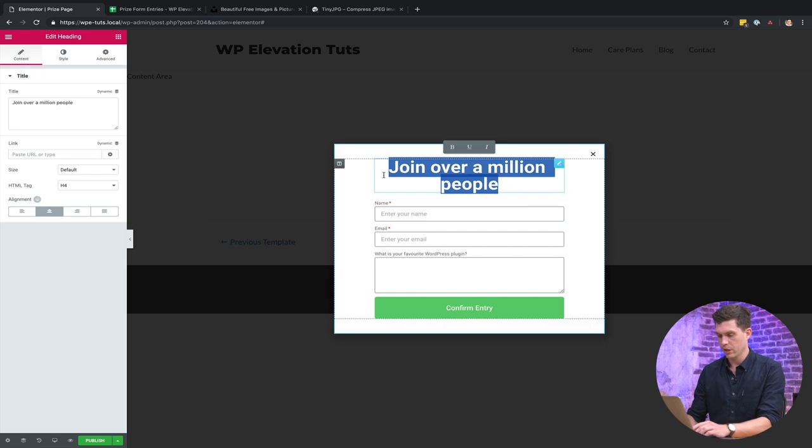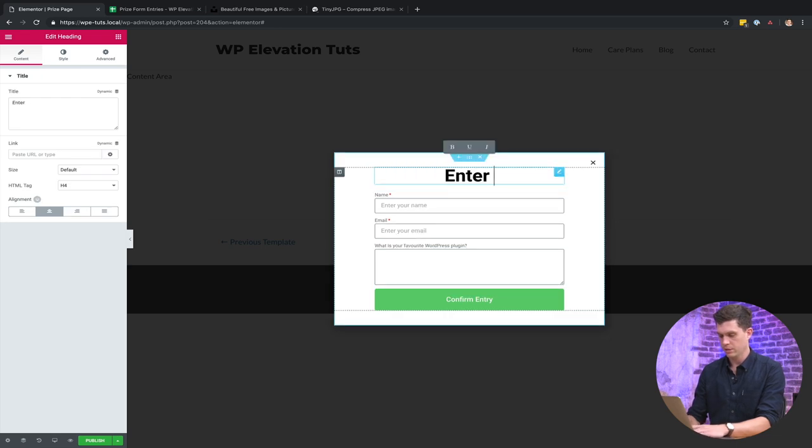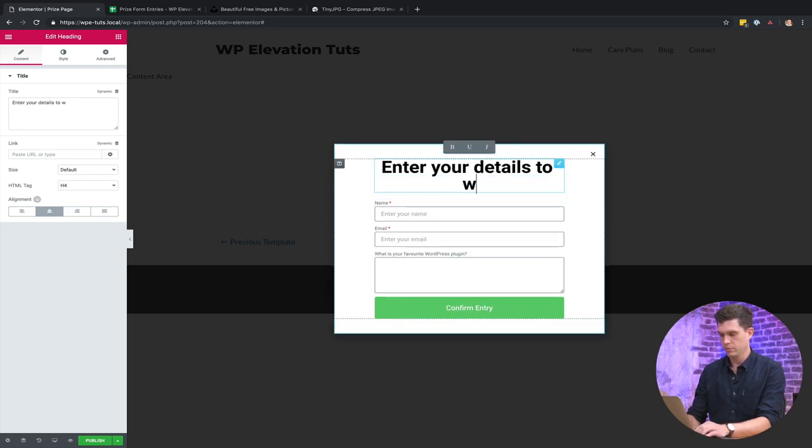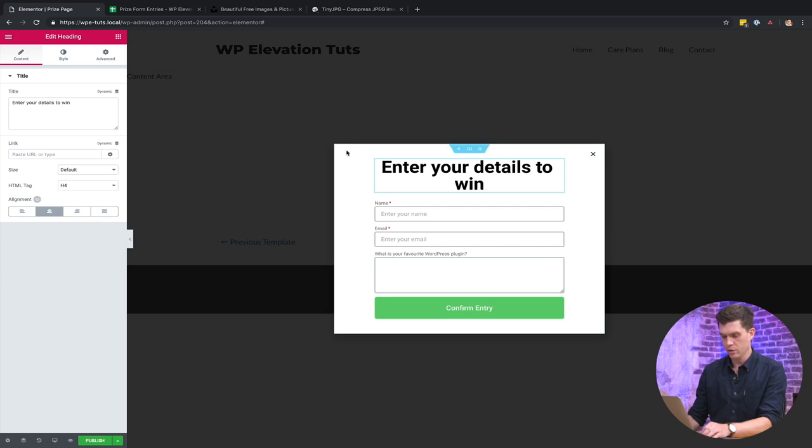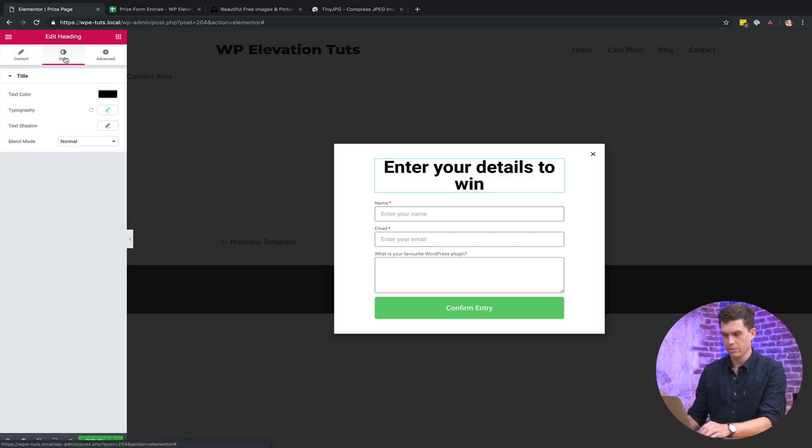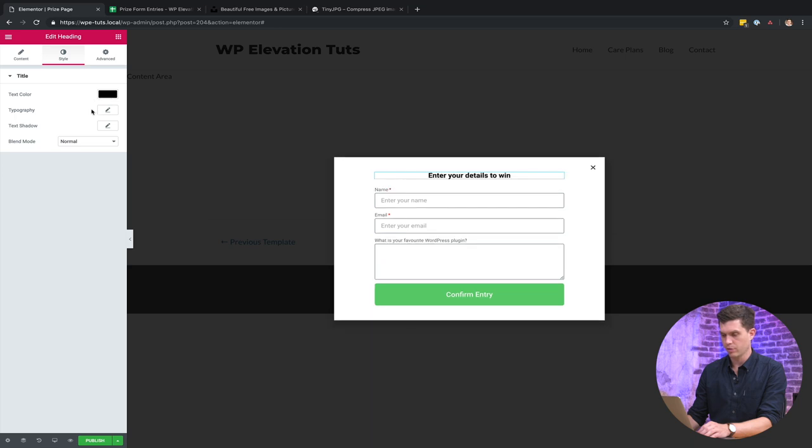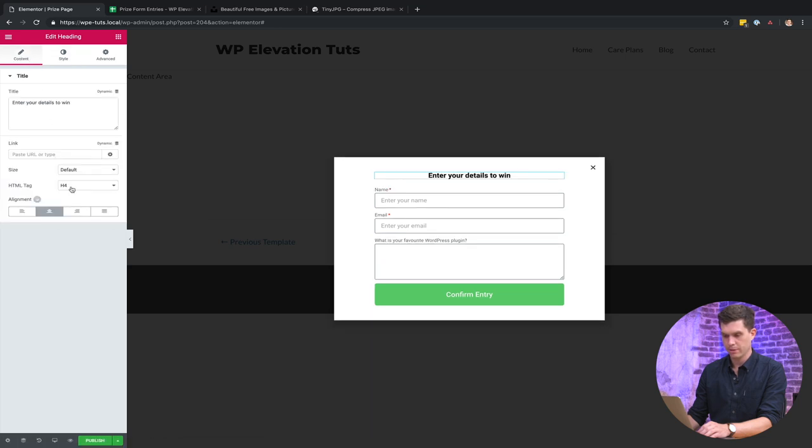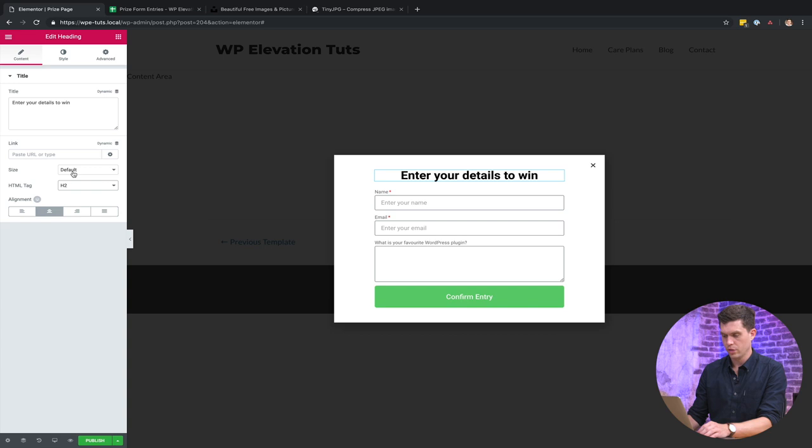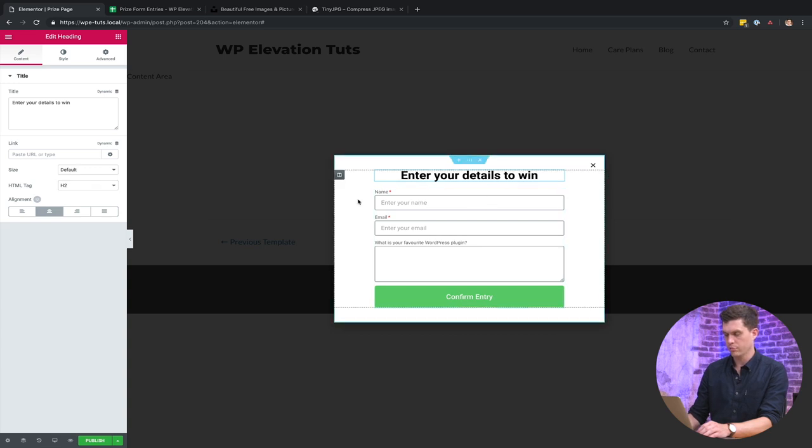Okay, I'm just going to update the text there, enter your details to win. Now that is enormous so I'm just going to make that quite a bit smaller. I'll just set the typography back to default there, put it as an h2, that's looking pretty good.